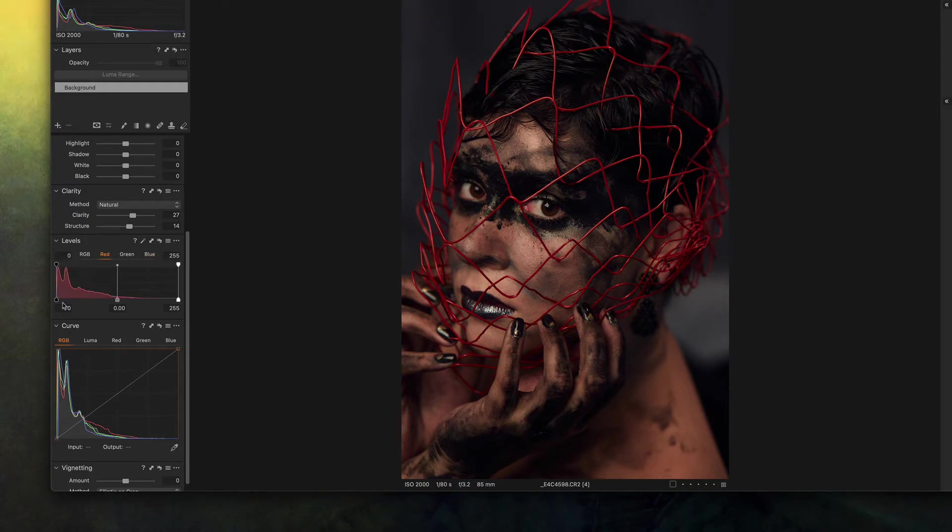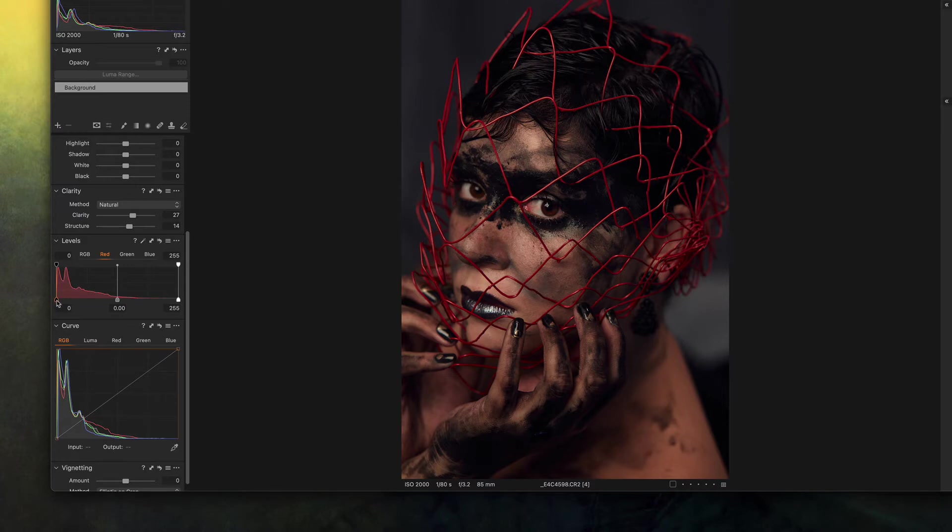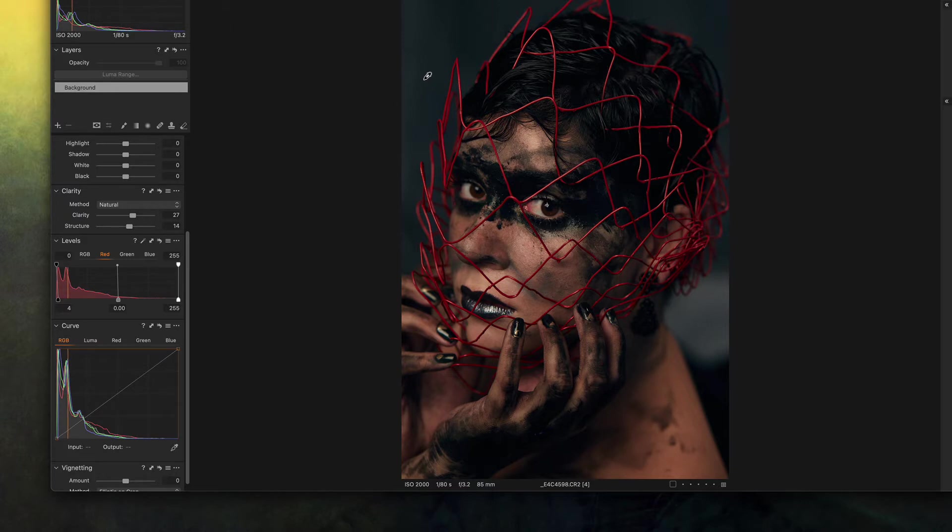I'm gonna remove some red from it, so to remove it I'm gonna use the lower handle here and I'm gonna push it to the right so it's more bluish instead of being purple.